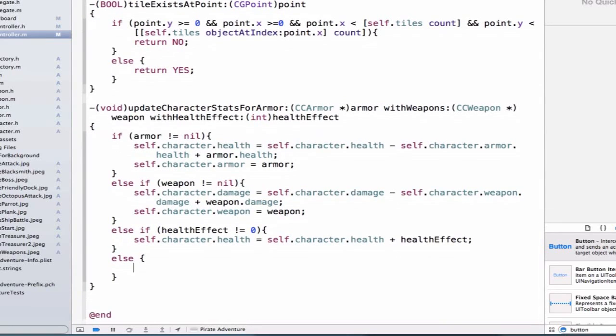But our character did start off with these initial values, right? We set that up in ccfactory. And earlier when we ran our application, we saw that these effects weren't being taken into account on our view. So we're going to fix that problem now.